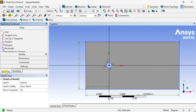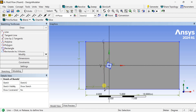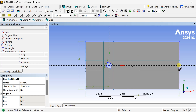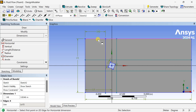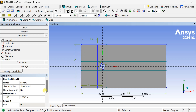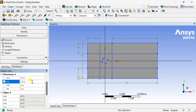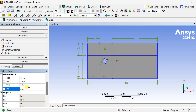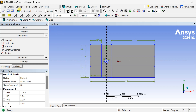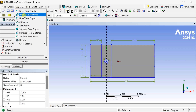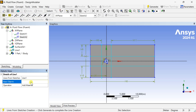Now we are going to split this 2D surface so that the mesh will be done according to the splitting surfaces. We are going to draw two vertical lines beside the square and two horizontal lines nearby the square. We will also define horizontal and vertical dimensions for these lines. Then convert these lines to a line body: go to the Concept menu, select Lines from Sketches, select the sketch, click Apply, then Generate.